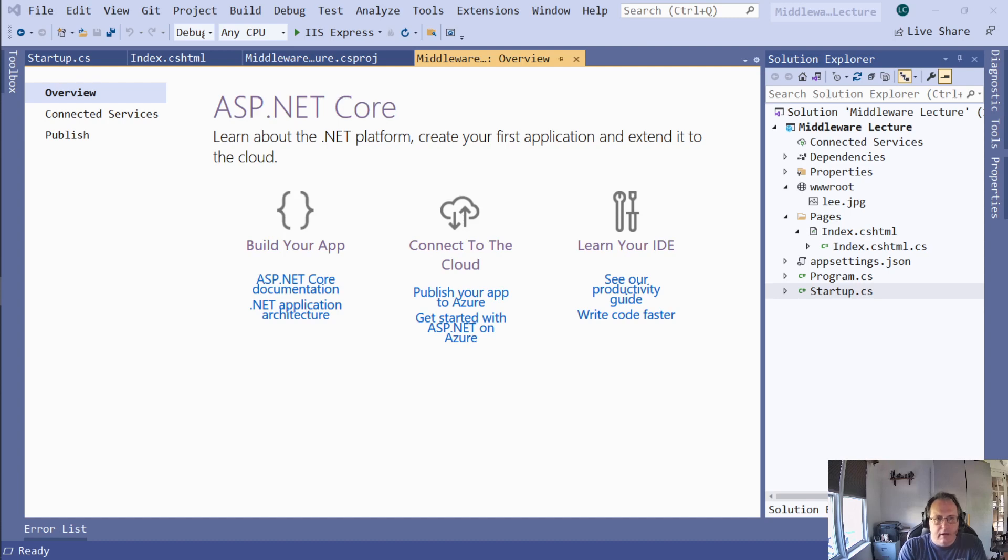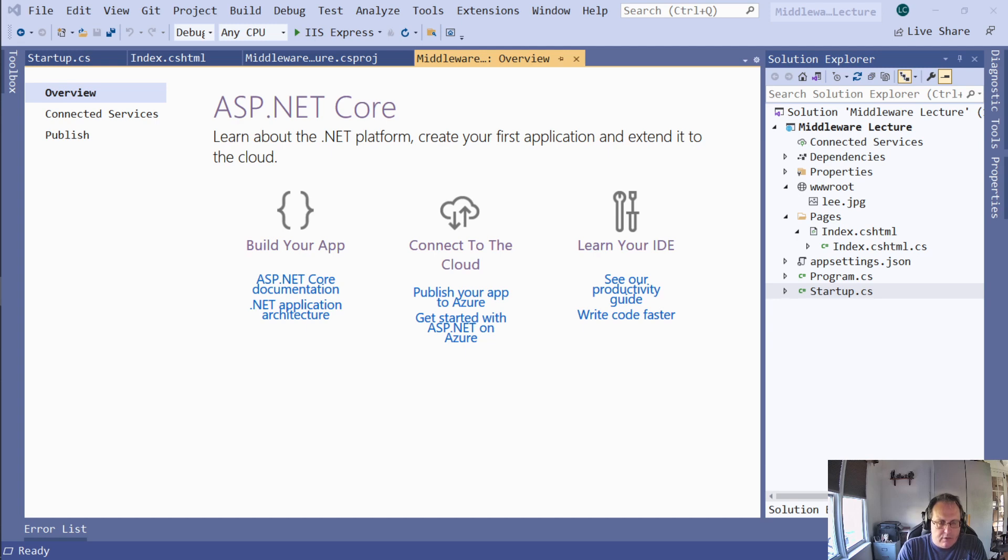Hi. In this video, I'm going to demonstrate how to use ASP.NET MVC Core's Middleware. Middleware is exactly what it says - it's between the user and your code.